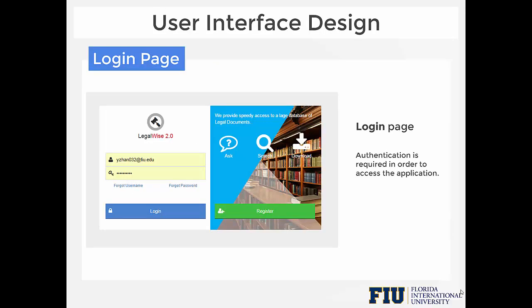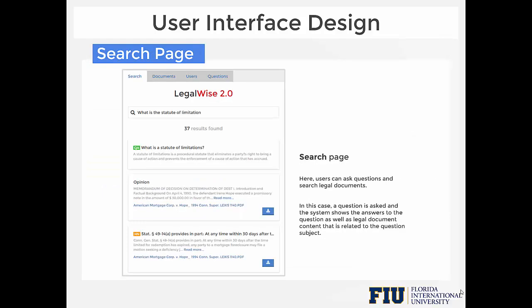User Interface Design: LegalWise 2.0 has a user-friendly interface. As you can see from the screenshot, this is the login page for users to access the search page. Here is the search page to ask questions or search for legal document content. For example, I asked 'what is the statute of limitations.' The system returns 37 results found. The first one is the most recommended answer. The green QA label means this result is from the QA system. The next result is a case referral, and the blue download button allows you to download the document. The orange HN label means this is the head note of a legal case related to the question.